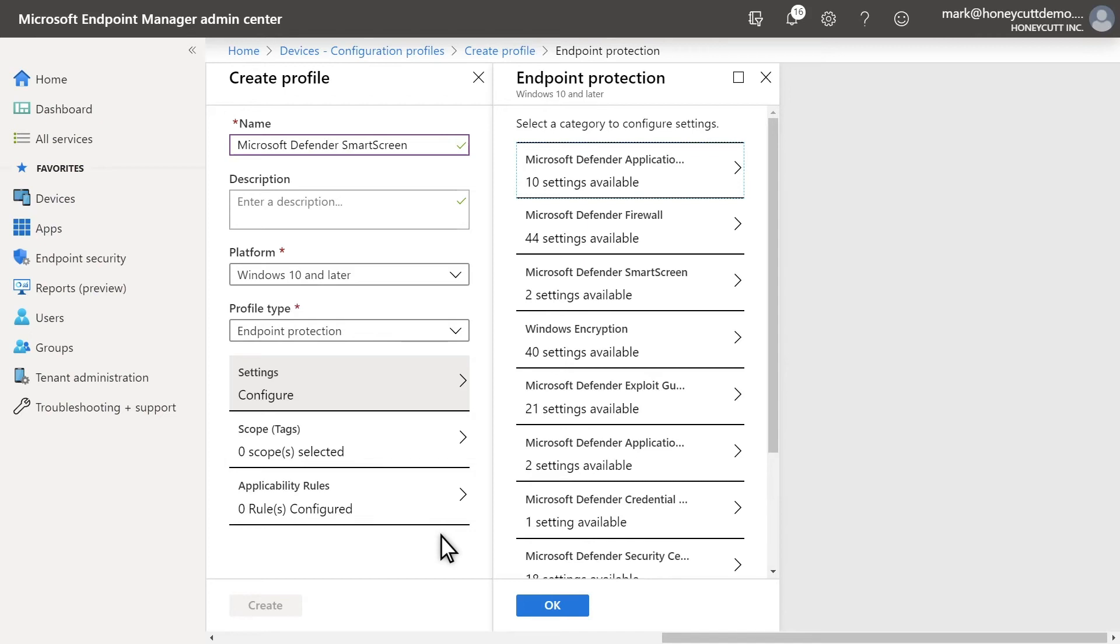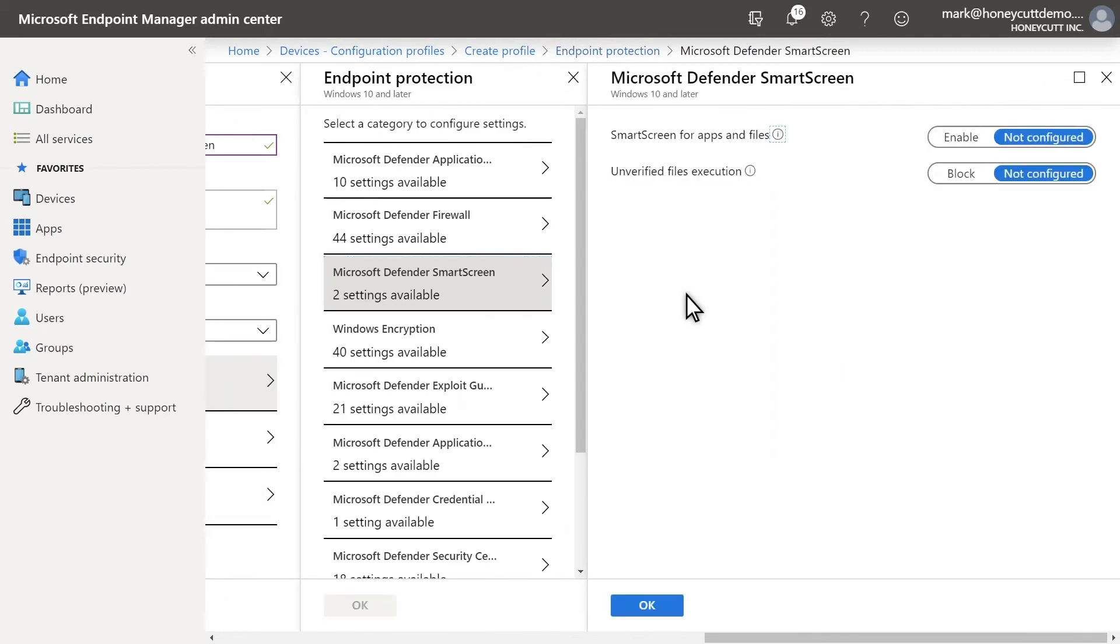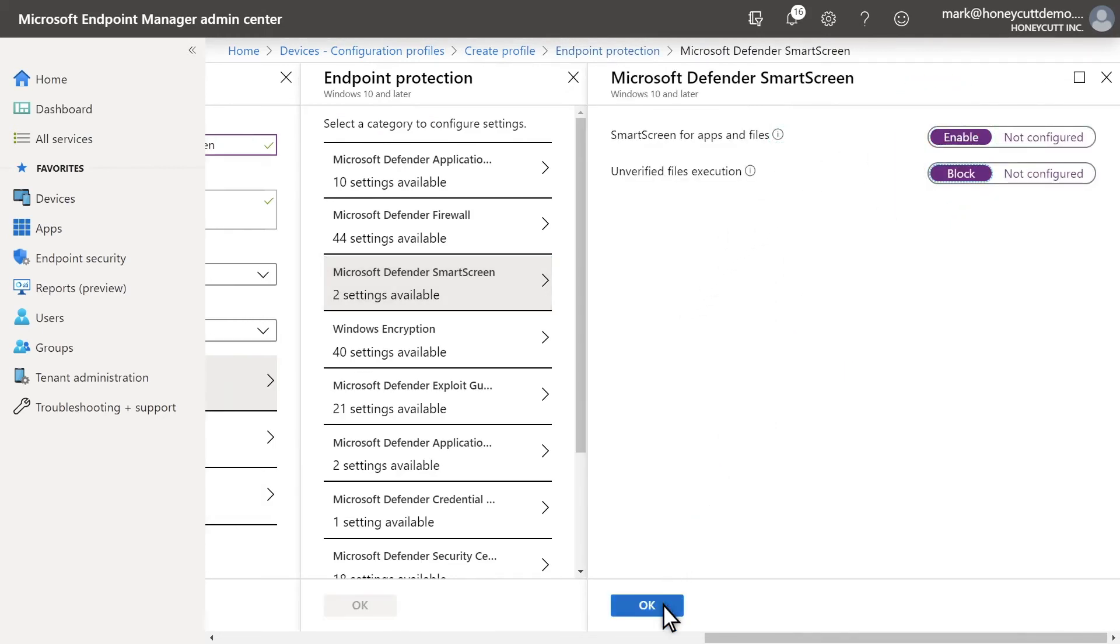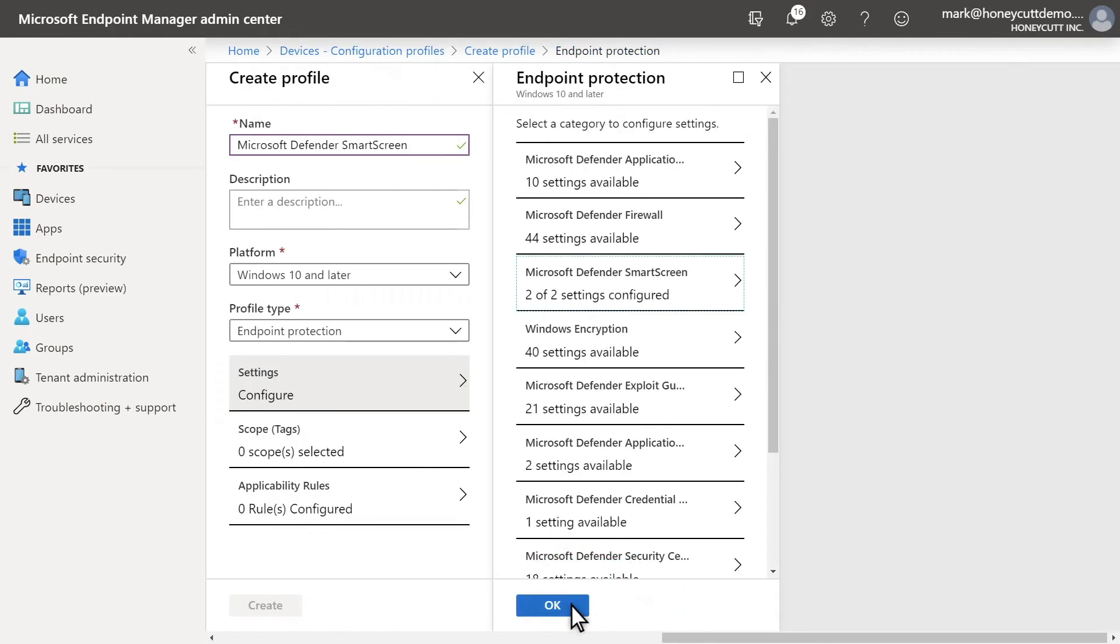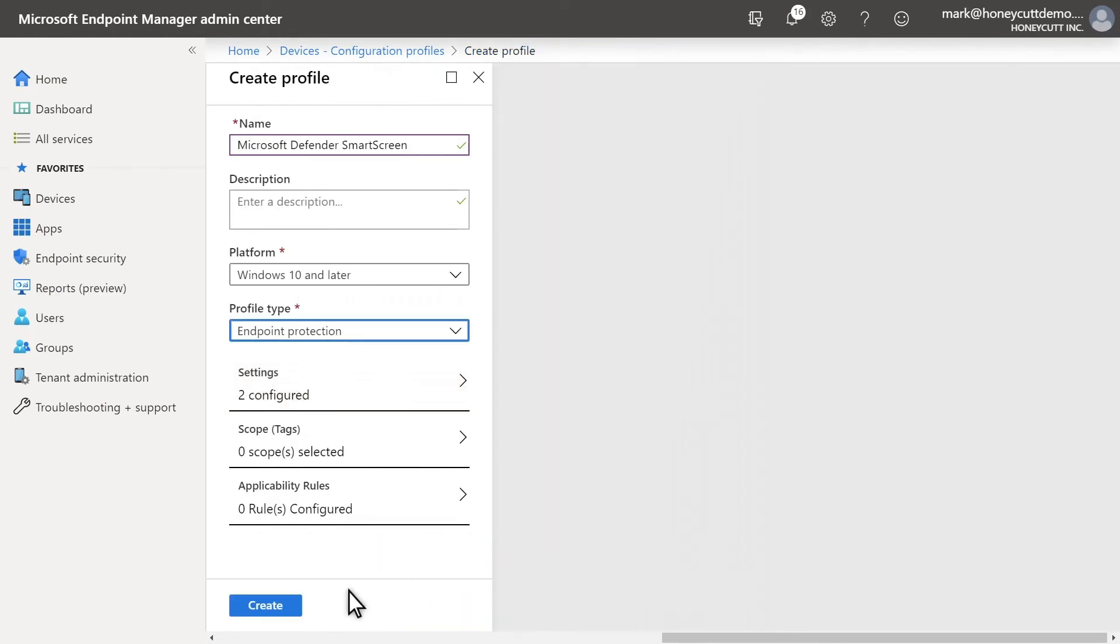Select Microsoft Defender SmartScreen to configure it. Then, enable SmartScreen for files and apps, and block users from running unverified files. Select OK and Create.